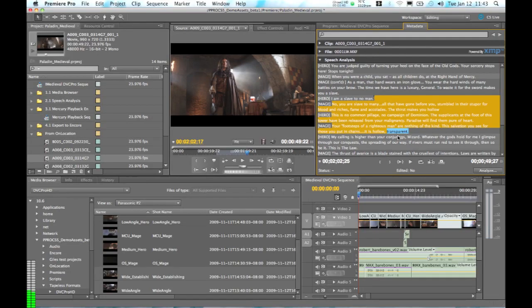So the flow of metadata from Adobe Story through On Location and into Premiere Pro creates some really fast accelerated workflows that use metadata that we've created automatically to speed up our editing process.